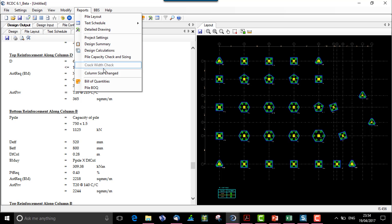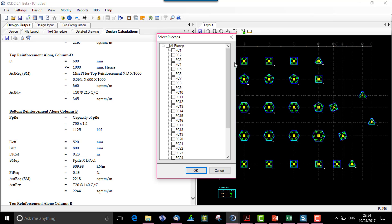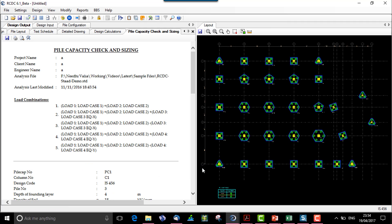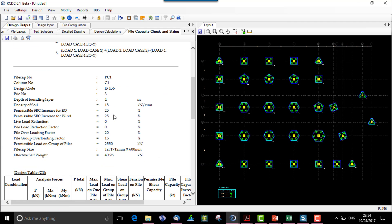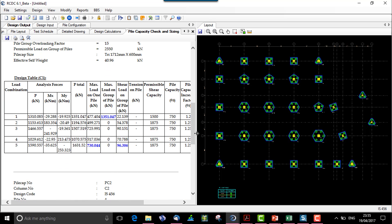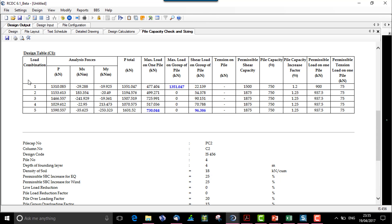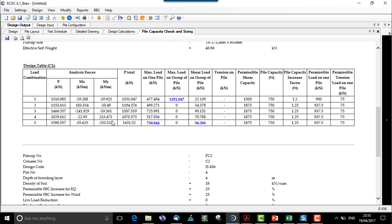Next in the report is pile capacity check and sizing, which is really interesting to see. Let's see PC1 and PC2. This is the pile capacity check and sizing in tabular format. Here we have a design table per column C1, wherein we have the analysis forces — total force, maximum load on pile and maximum load on group pile, shear on the group of pile, tension on piles, the permissible shear capacity, the pile capacity, an increase factor, and the other general design parameters considered for a pile or group of pile.